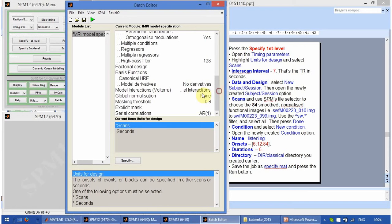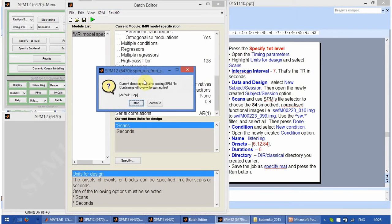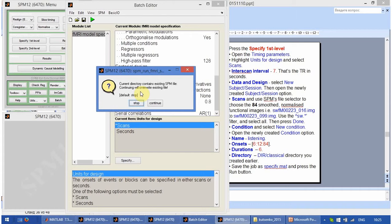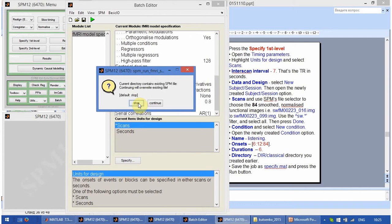That's all. We can run this. If we are asked to rewrite the existing SPM file this means that we already ran this batch once and it have already created the SPM file in the folder which was selected for the analysis. But it is just okay for us at the moment to rewrite this file and to do the creation of this file again.